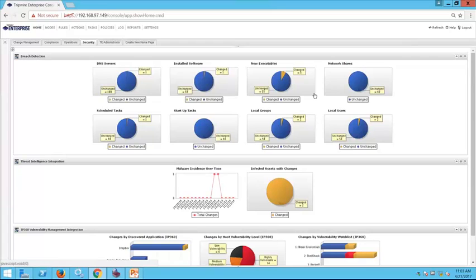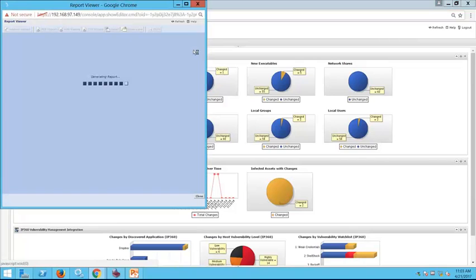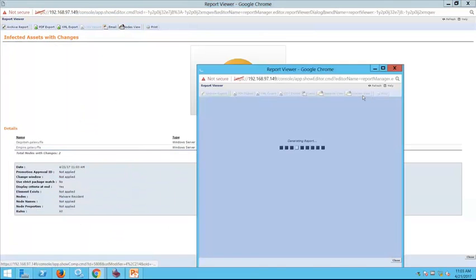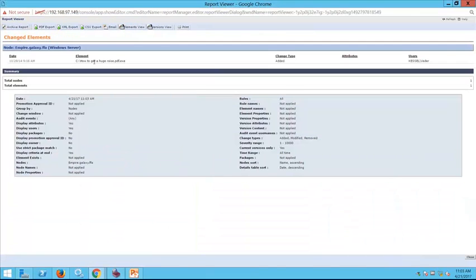The security team may also want to integrate Tripwire Enterprise into a threat intelligence solution such as Palo Alto Wildfire, Cisco Threat Grid, or a local database that stores hash information. You can analyze detected changes and flag any elements reported as malicious or matching a hash in the local database. We can see here a couple of changes categorized as malicious — one is a double extension file: 'how-to-get-huge-raise.pdf.exe'. We can email it out from here to confirm whether it is a legitimate file.